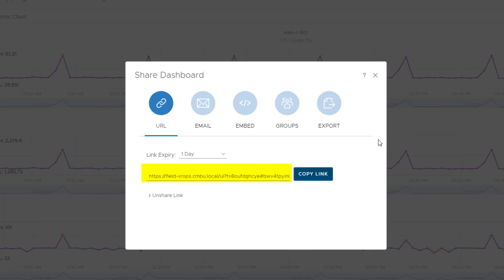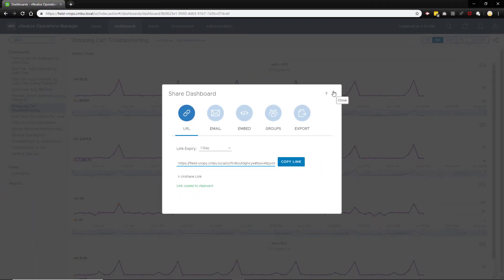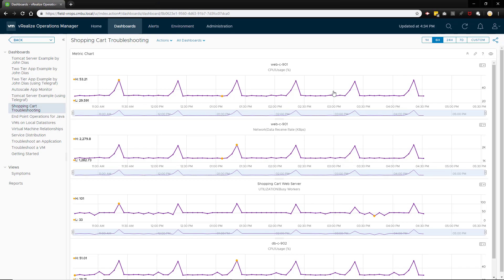Anyone with the share link will be able to view the dashboard and use the dashboard controls for changing the date, time, using widget interactions, or other read-only type tasks. They don't have to log in to vRealize Operations but they also cannot navigate outside of the dashboard, take actions, or otherwise make permanent changes.